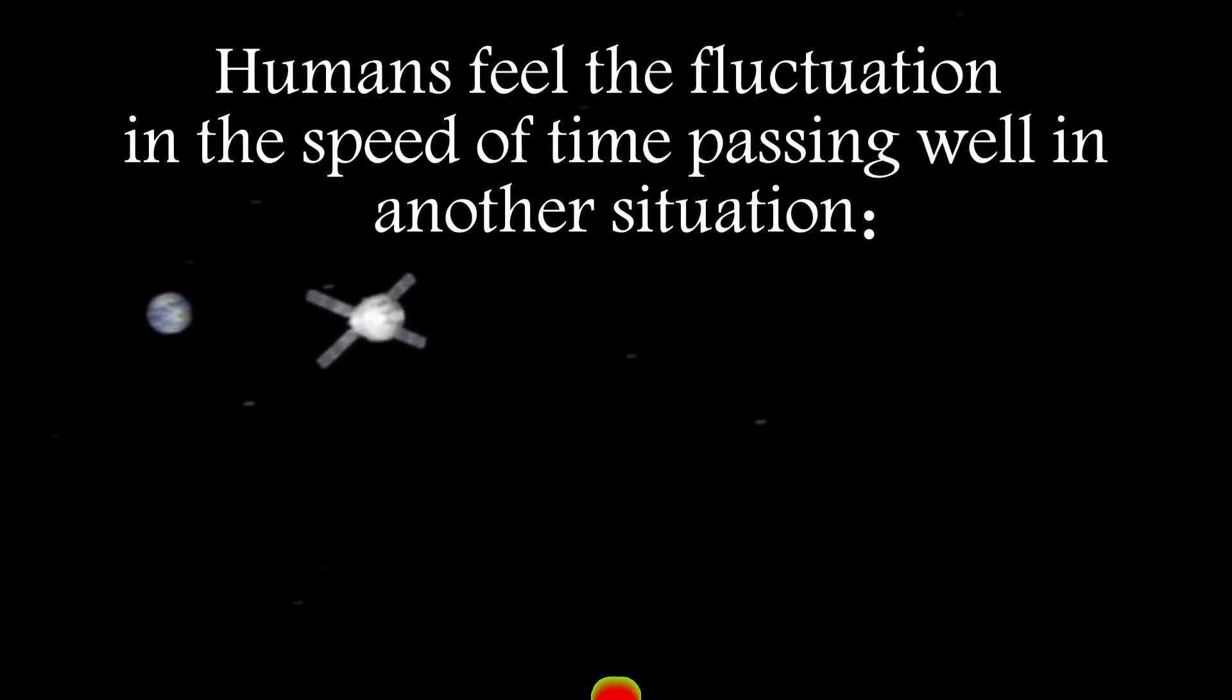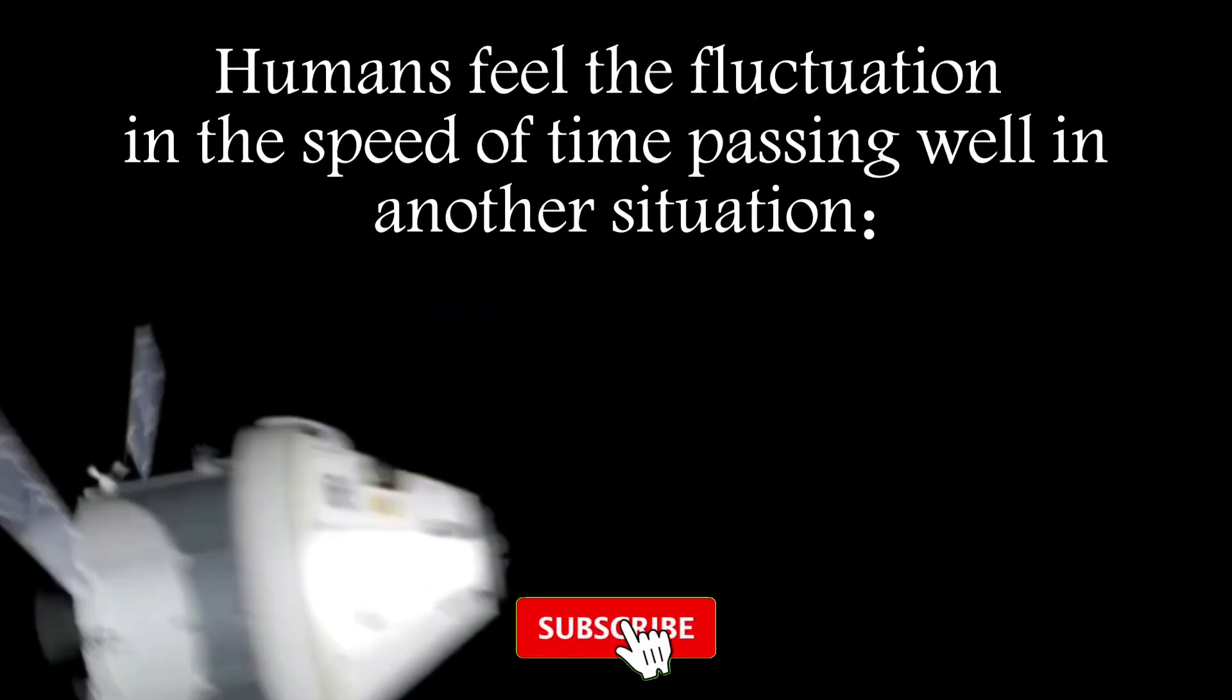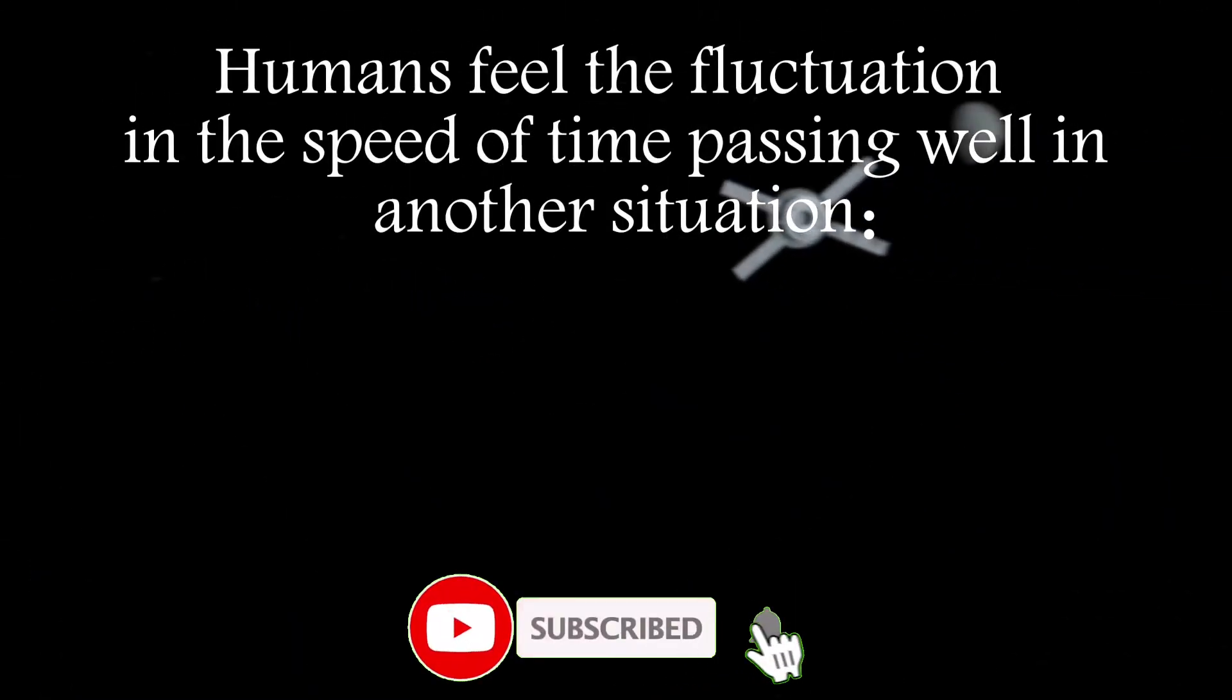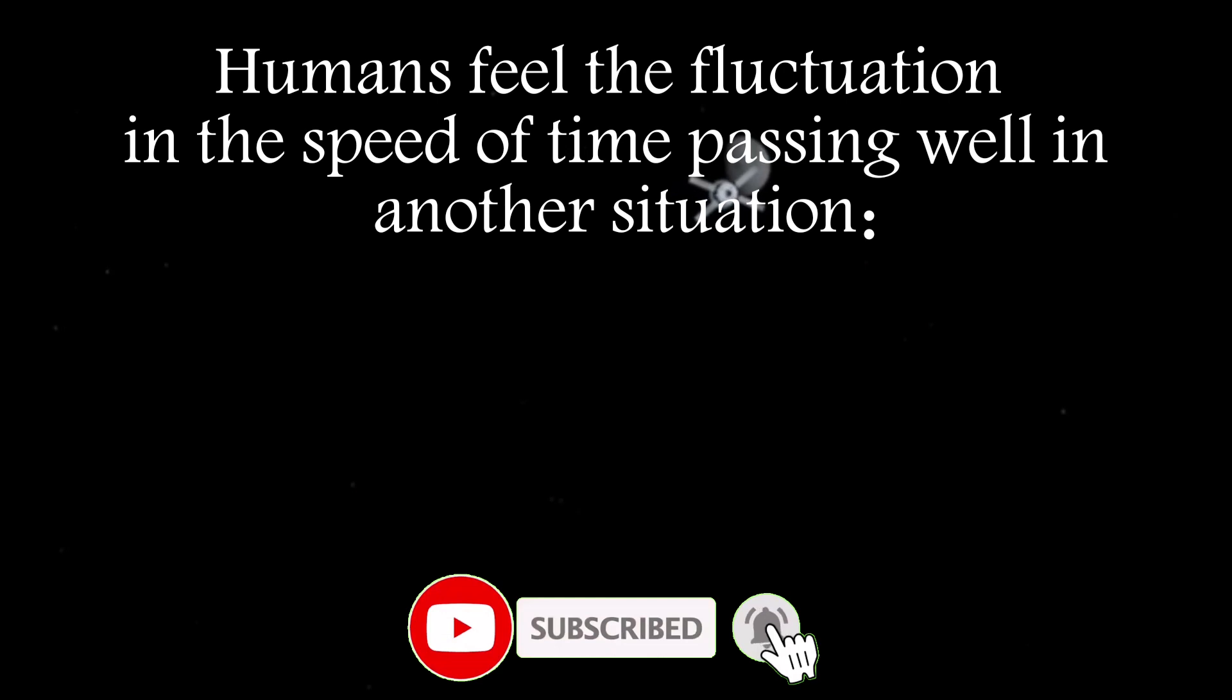In addition to the principle of time dilation, which is the main proven one, humans feel the fluctuation in the speed of time passing well in another situation: in old age.